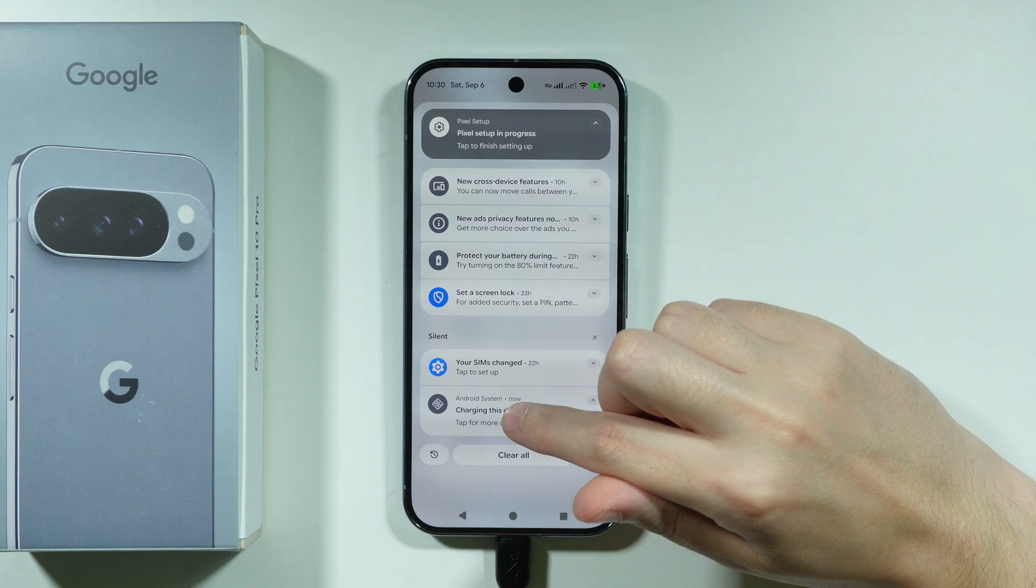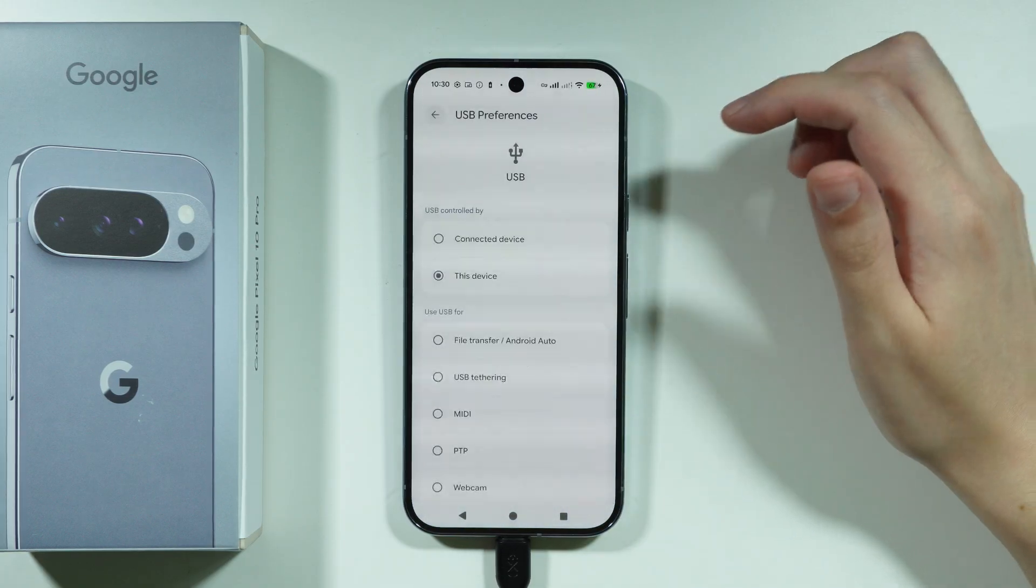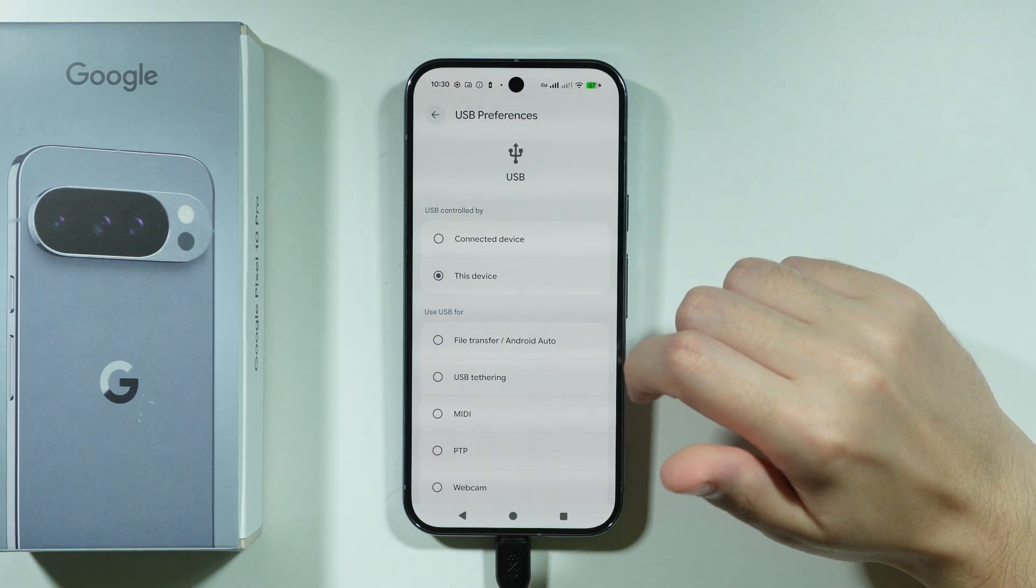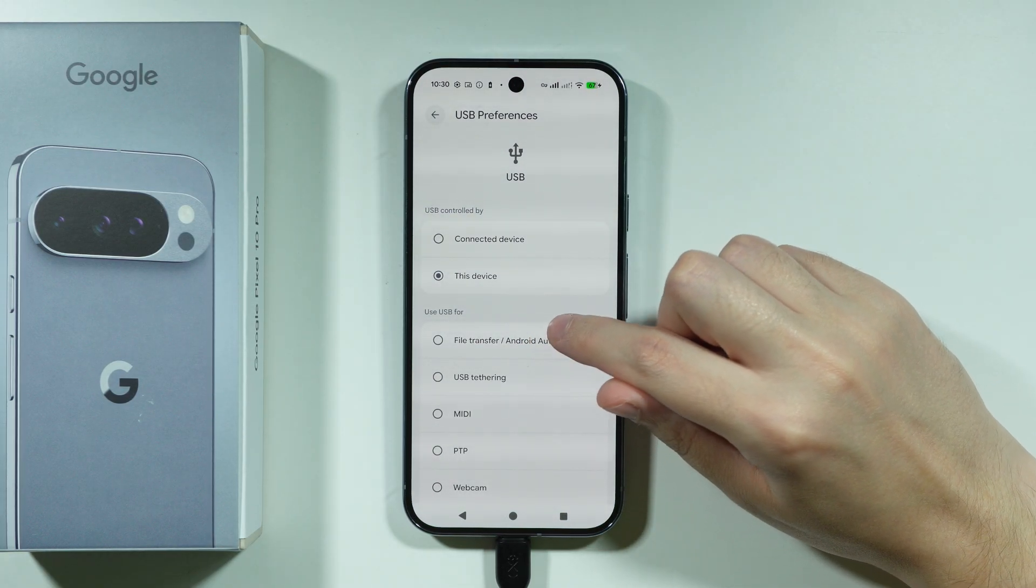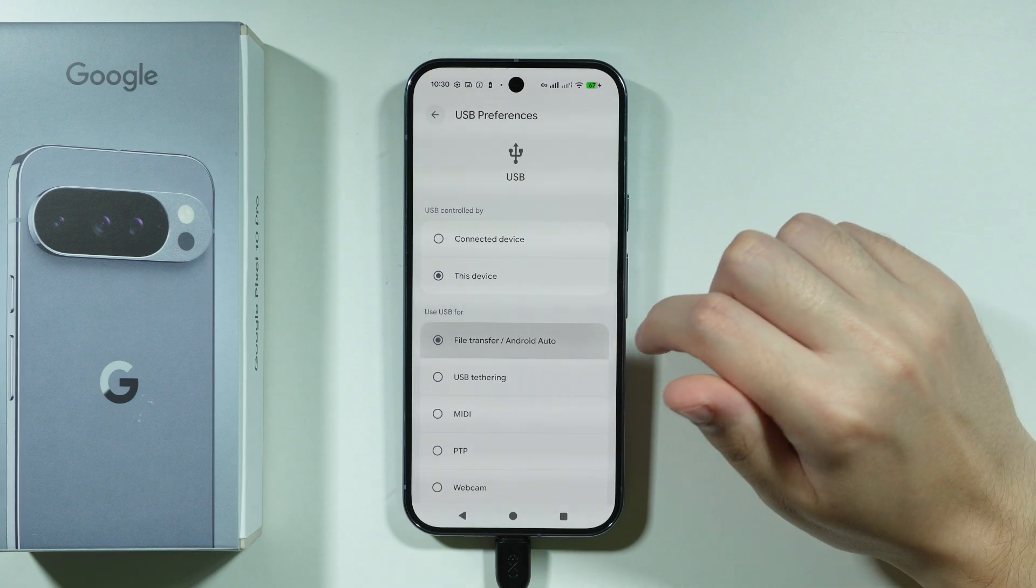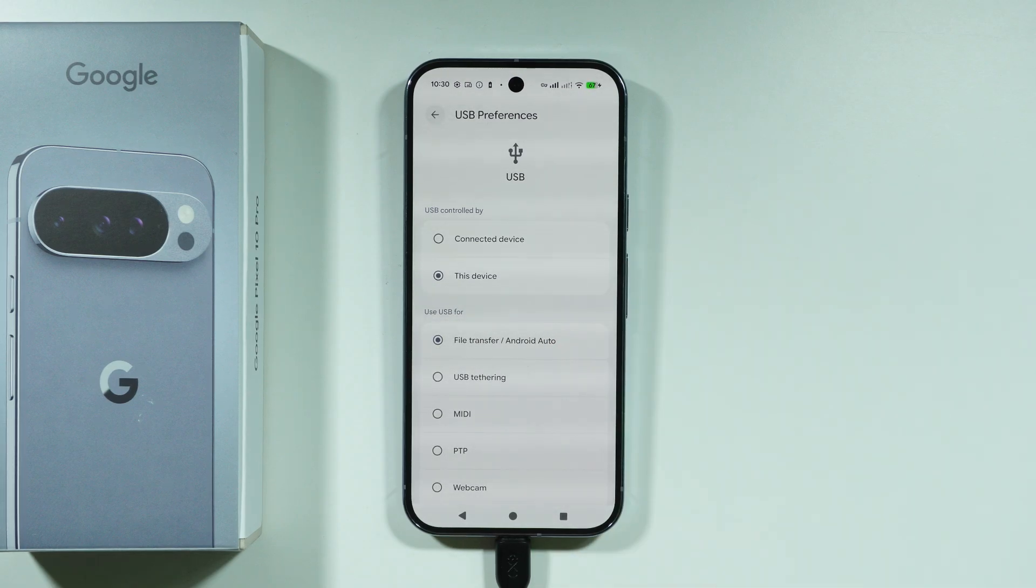You want to tap on this notification twice in order to go to USB preferences and we want to choose file transfer slash android auto.